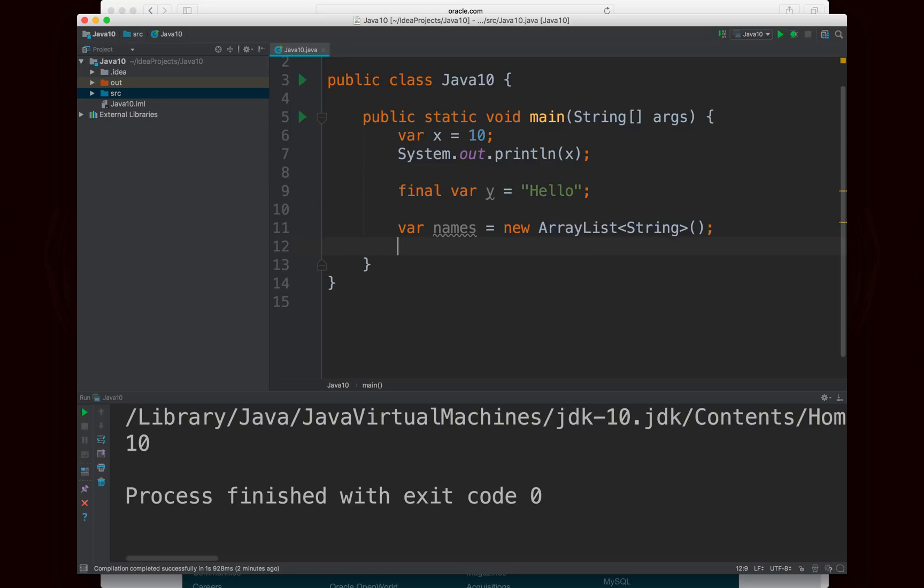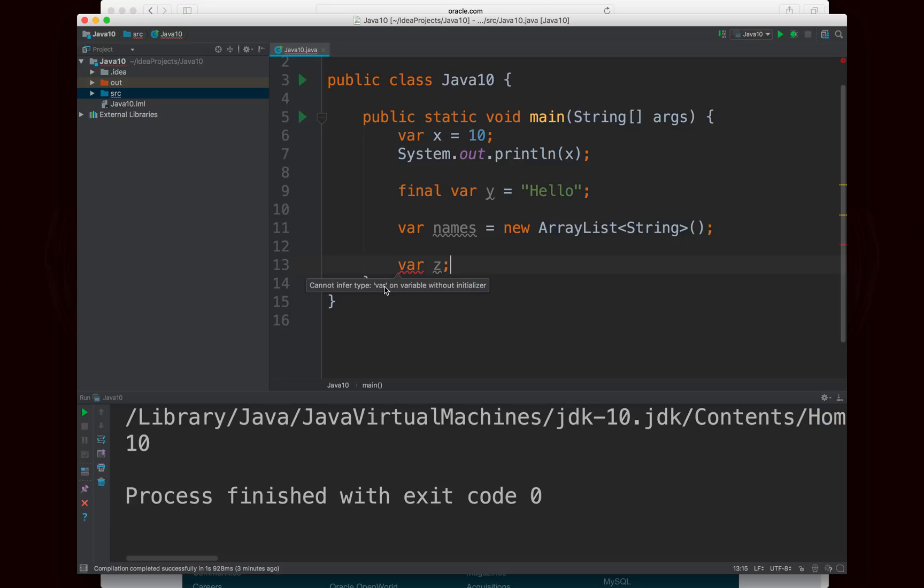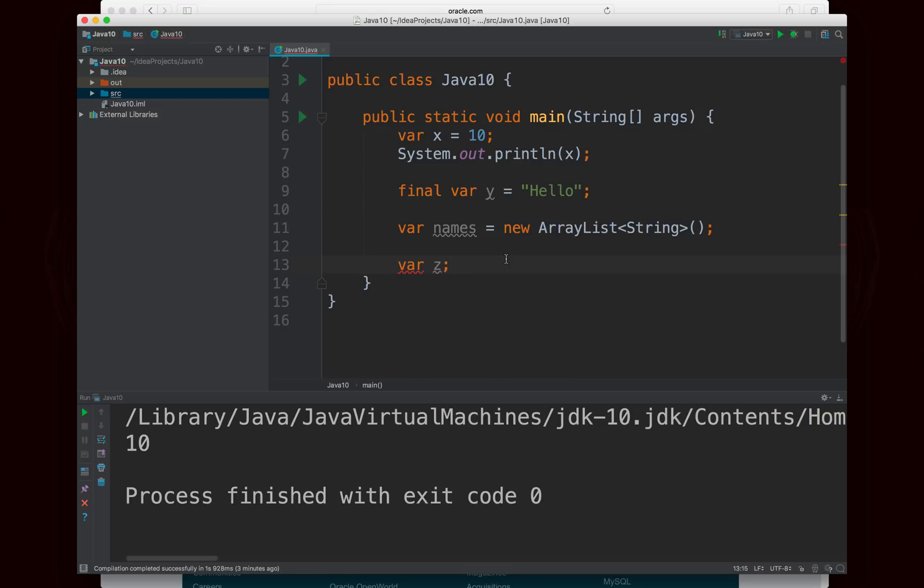Okay, a couple of other things. The first few might be fairly obvious. But you can't declare a variable without assigning it. So I'll call it z. And you'll notice you get an error on var, and it says cannot infer type var on variable without initializer. Of course, Java has no idea what type z should be, because you never gave it a value. So this will be a compile time error. If you're going to declare a variable without initializing it, or without giving it an initial value, then you're going to need to explicitly state the type. And this is true in any language, pretty much any language that supports a keyword like var. So nothing special there.